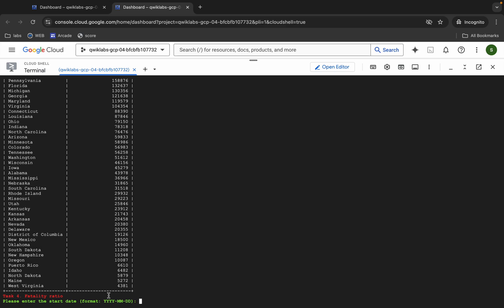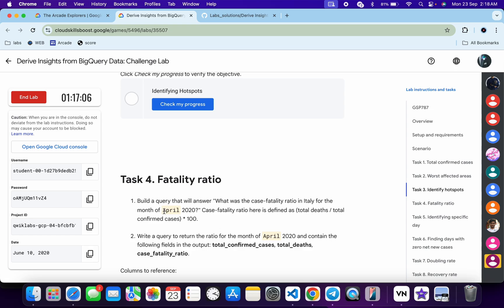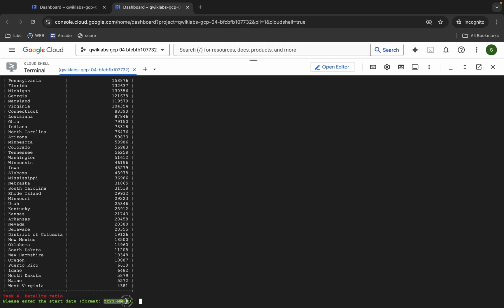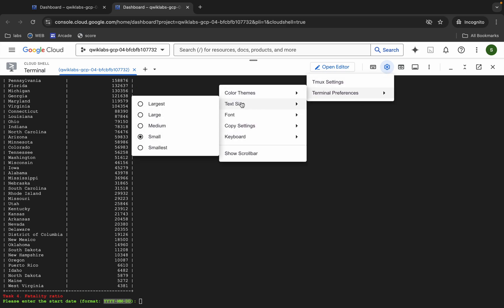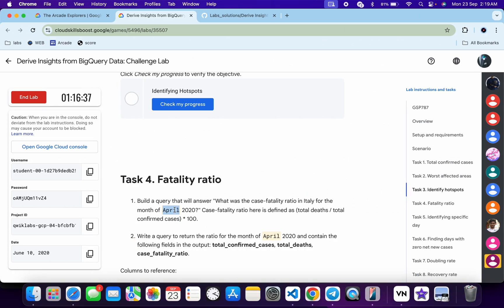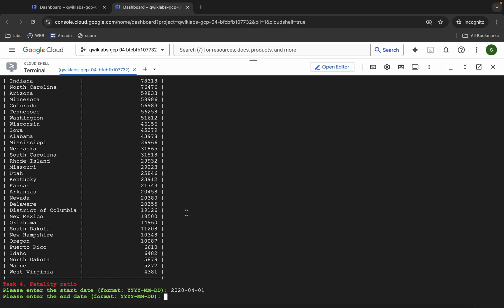Now it is asking for the start date for Task 4. Scroll down and you can see the start date. For me it is the 1st of April 2020, and April means '04'. You need to type the date in the format: 2020-04-01. Let me increase the text size so you can check it properly. The format is 2020 dash, then the month 04, then the starting date 01.